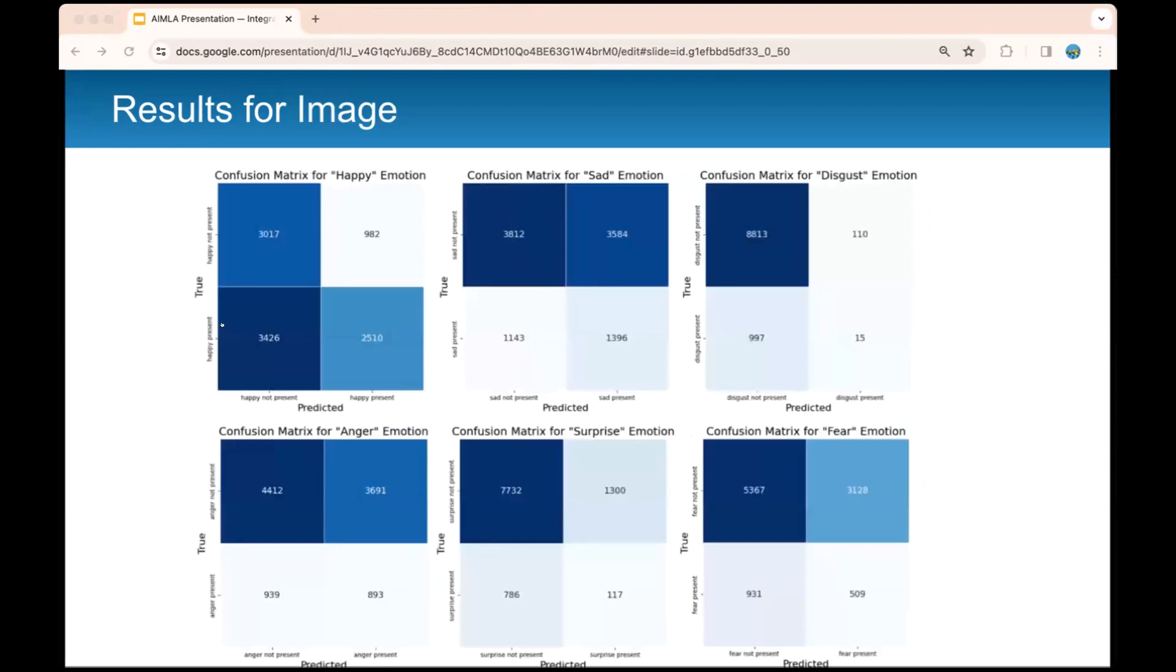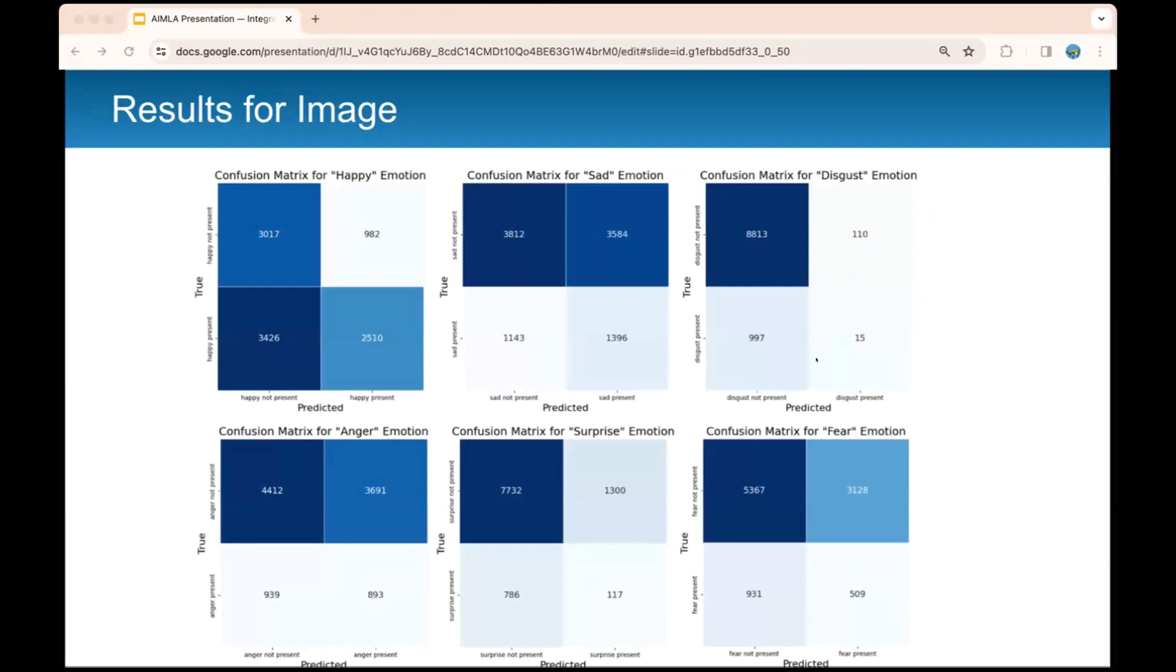Finally, our results for image. The reason why there are so many elements or dataset elements in the confusion matrices is because there was an image taken every five seconds. So there are many images for each video clip. The image modality did not perform particularly well as you can see. The accuracies reached were not the highest.